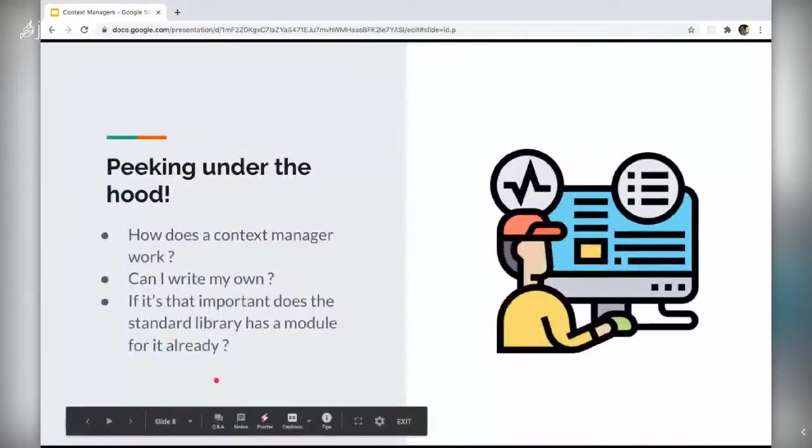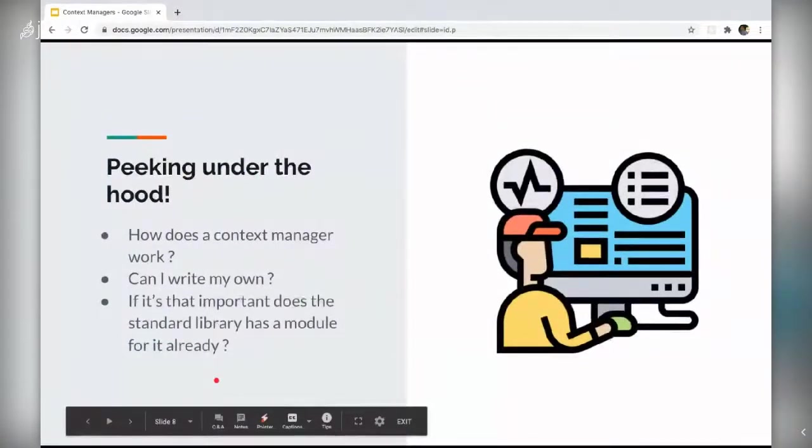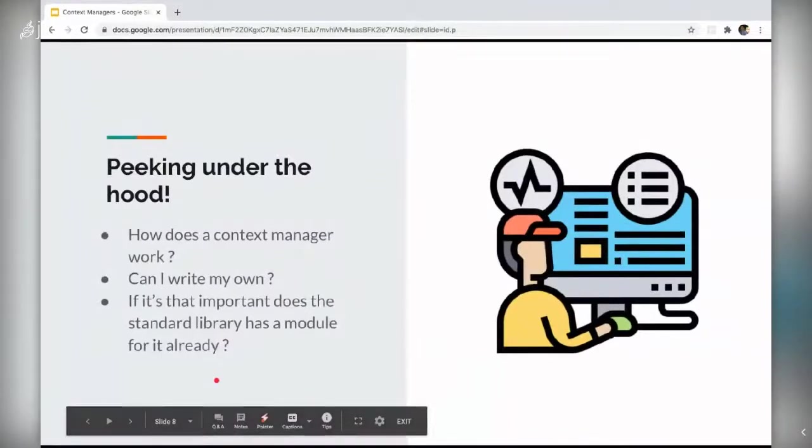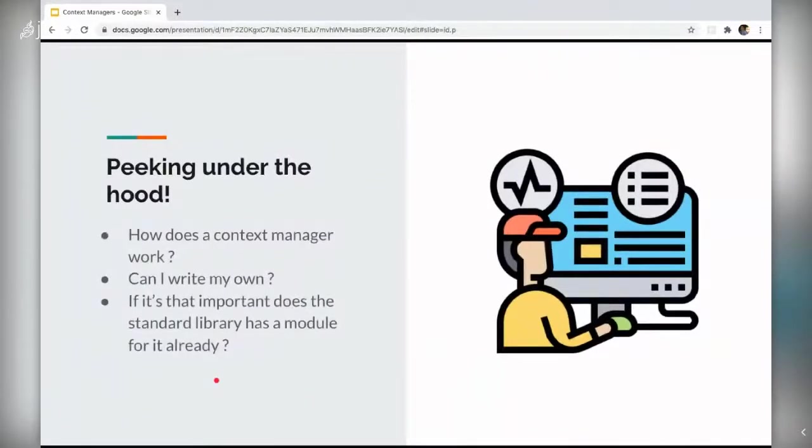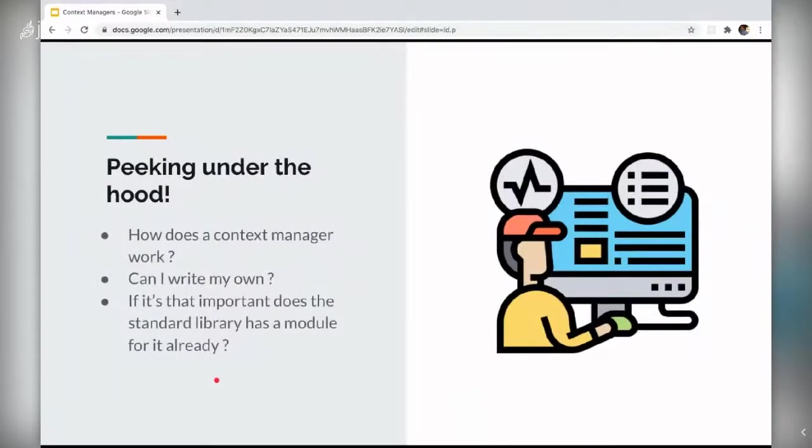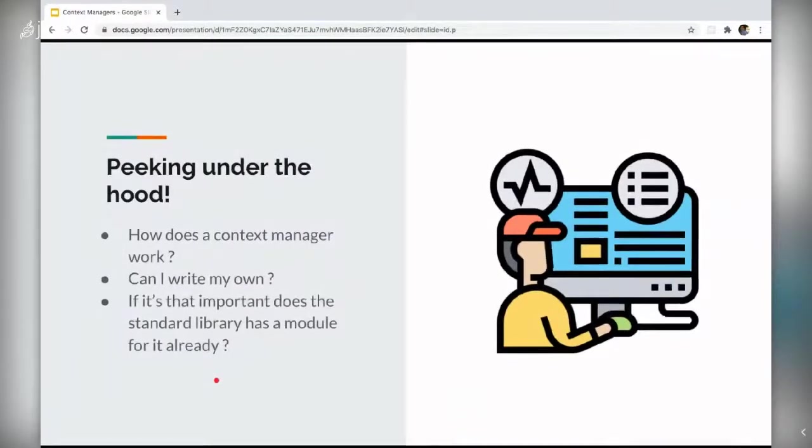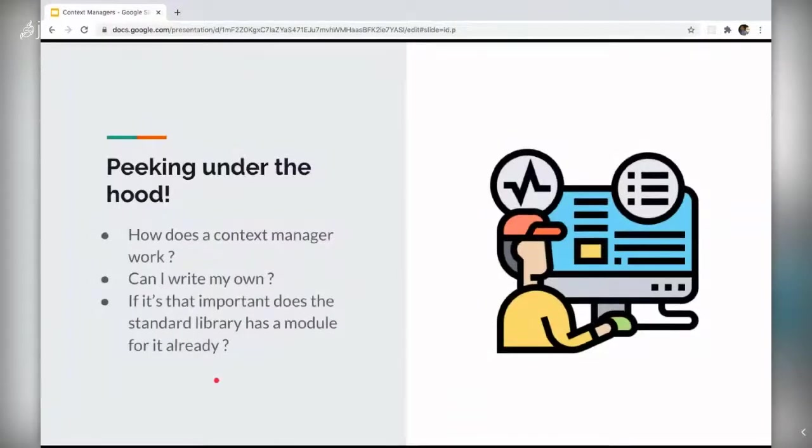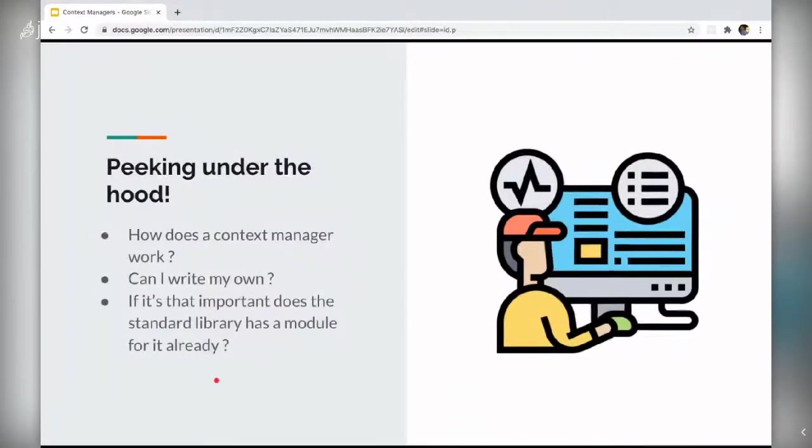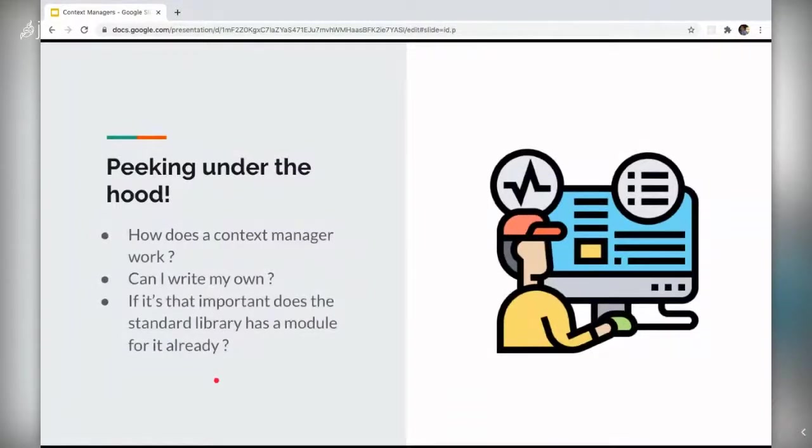Now that we have some basic idea of what context managers are and why do they even exist in the python ecosystem, let's try to answer these three questions moving forward in this talk. How does a context manager actually work? Can I write my own? And most importantly, if it's that important, does the standard library have a module for it already?